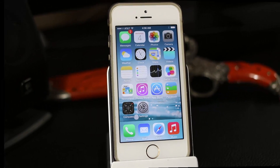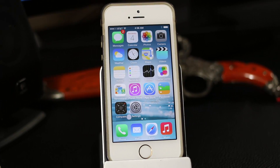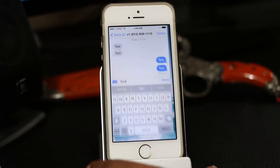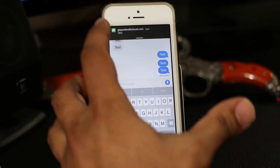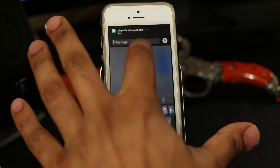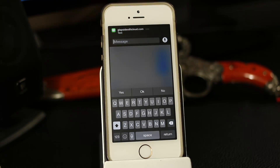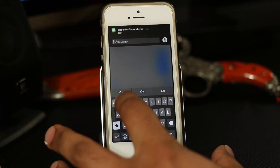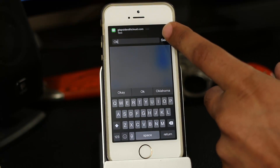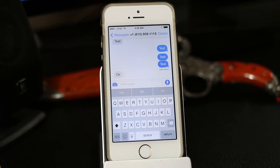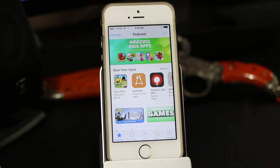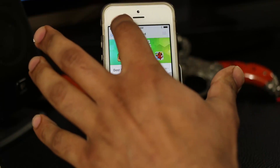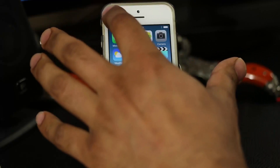The first thing we're going to take a look at is the messaging app and the enhancements they made to it. Let me send myself a test message. When you get a notification on the top you can pull it down and respond right then and there. So if you were in a different app — say the App Store — and somebody sent you a message, you could respond right from that pop-up at the top.